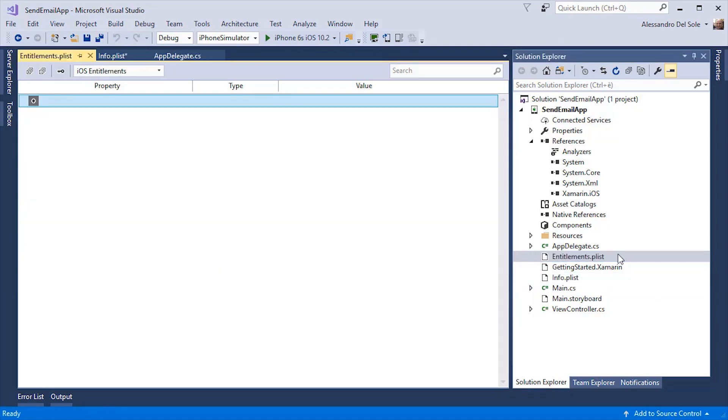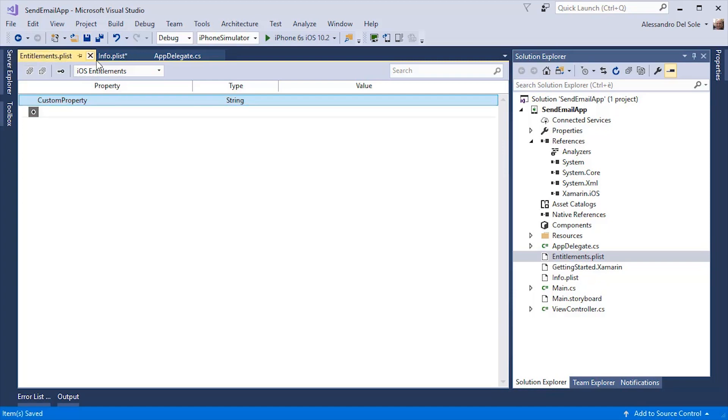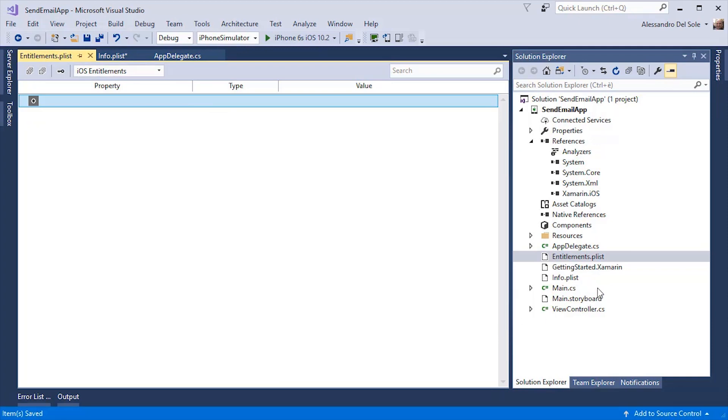The entitlements.plist file is where I can specify some capabilities for my applications. This is not always necessary. And in the documentation that you can reach at developer.xamarin.com, you will find more detailed information. Now, let's take a look at how you design the user interface in Xamarin iOS.